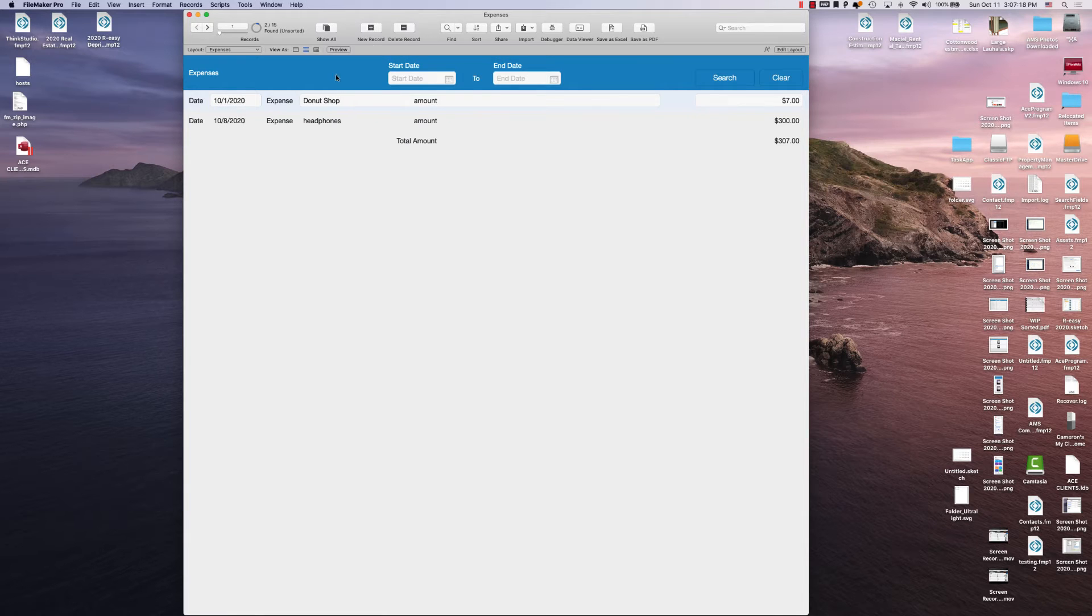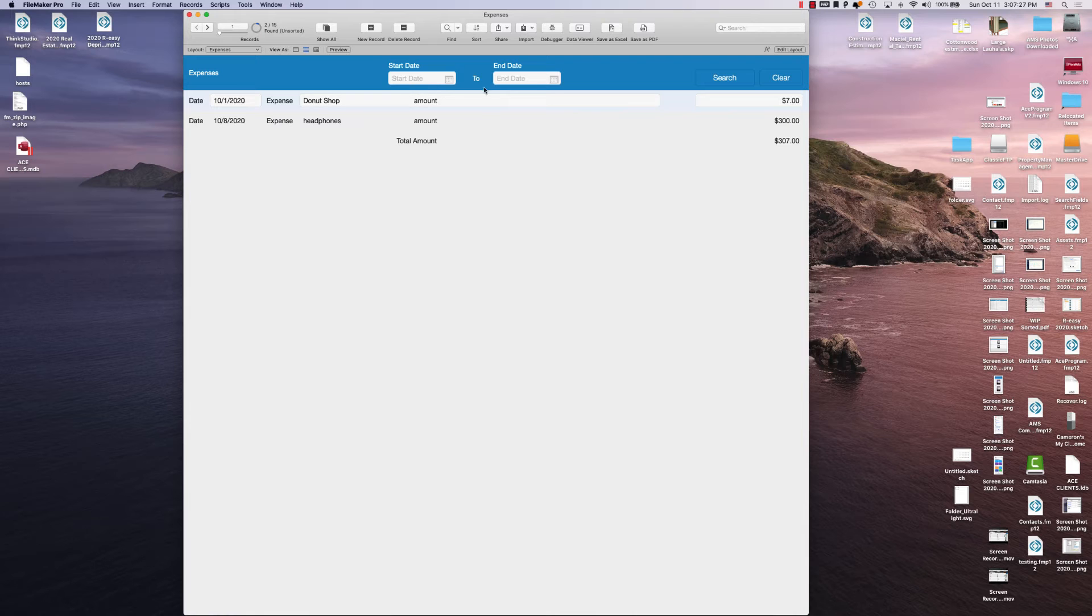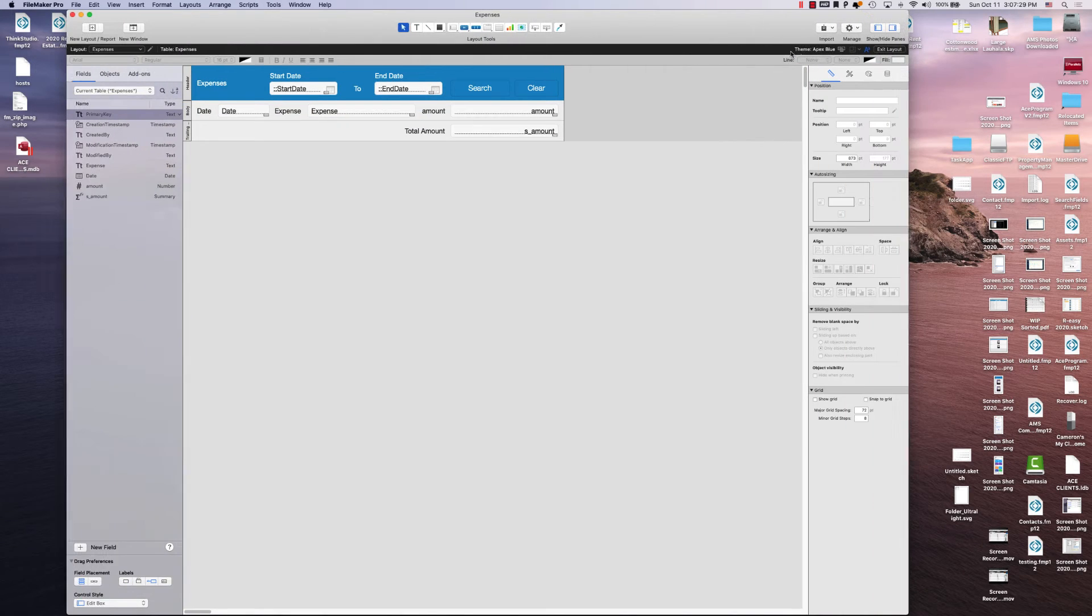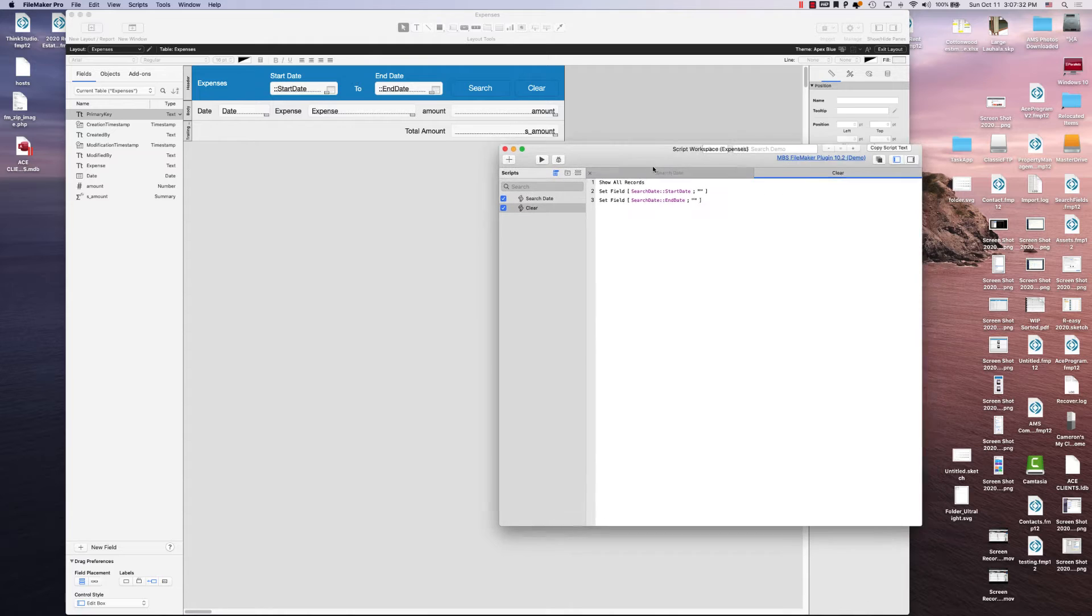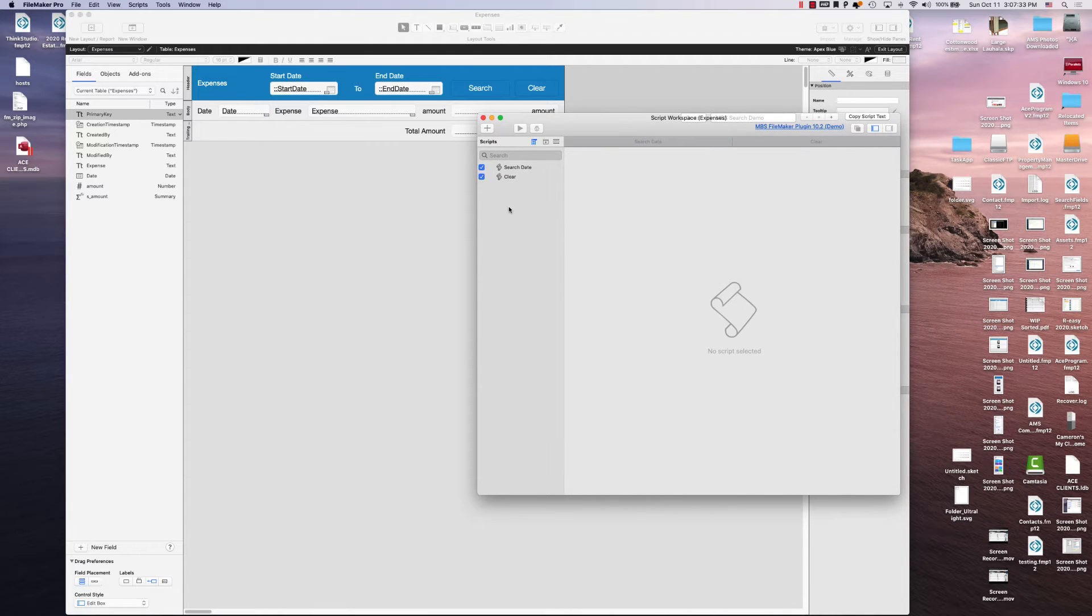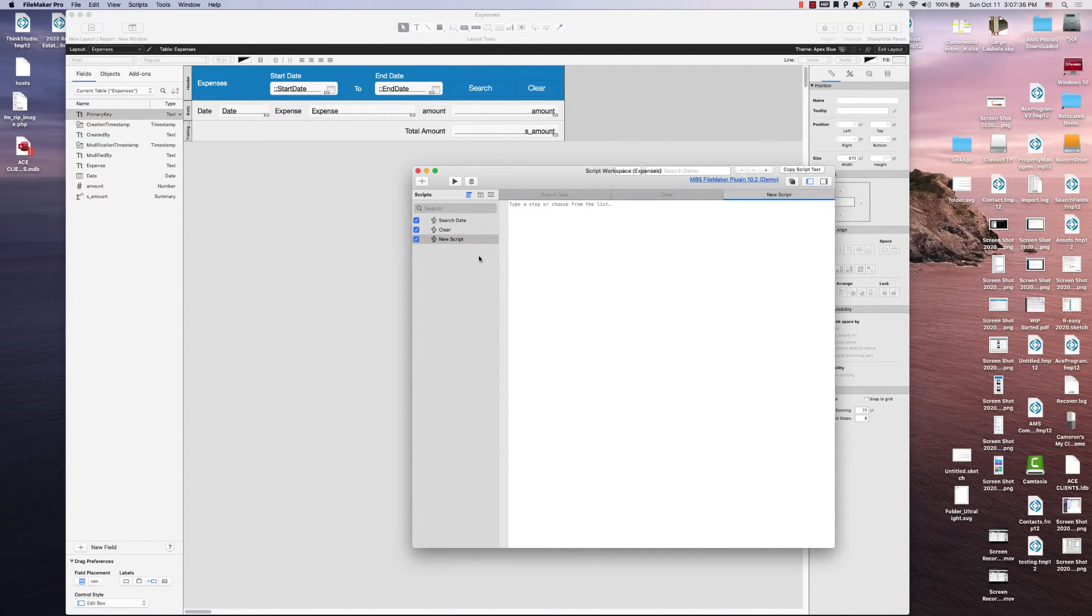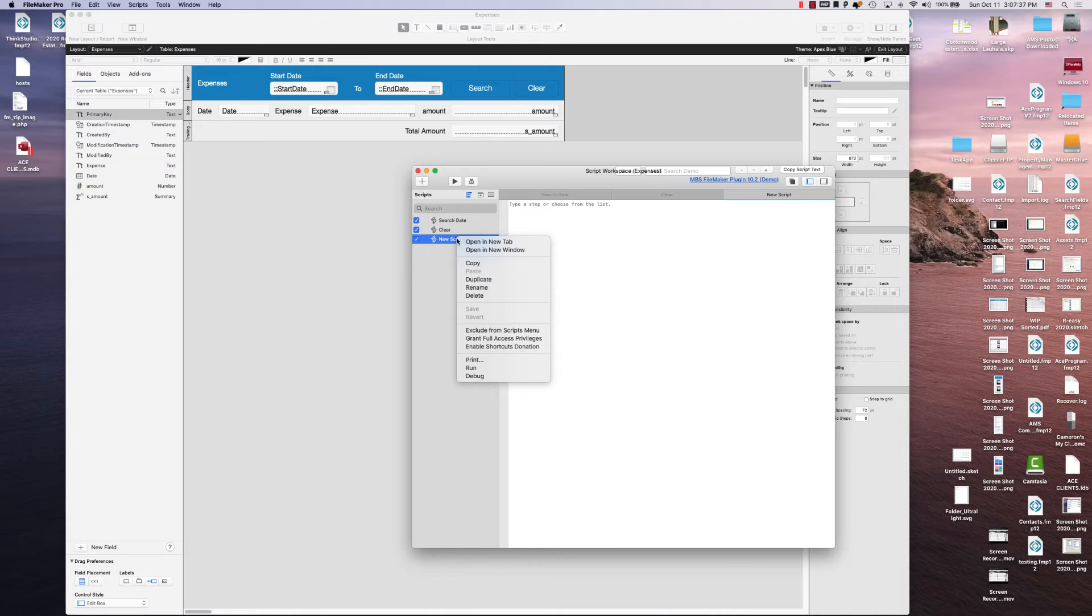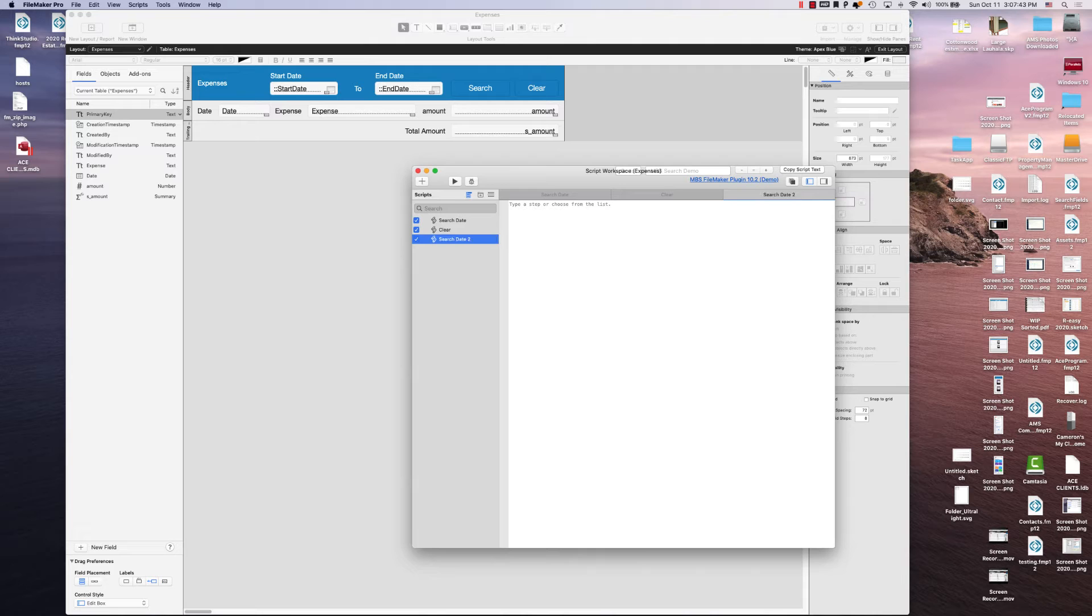So the only thing we've got to do here is actually just make a script step that basically does what we just did manually based off of what we put in these fields. And what we do for that is you create a script step. I already have them, but I'll create another one for you guys here. So this one's going to be called search date 2.